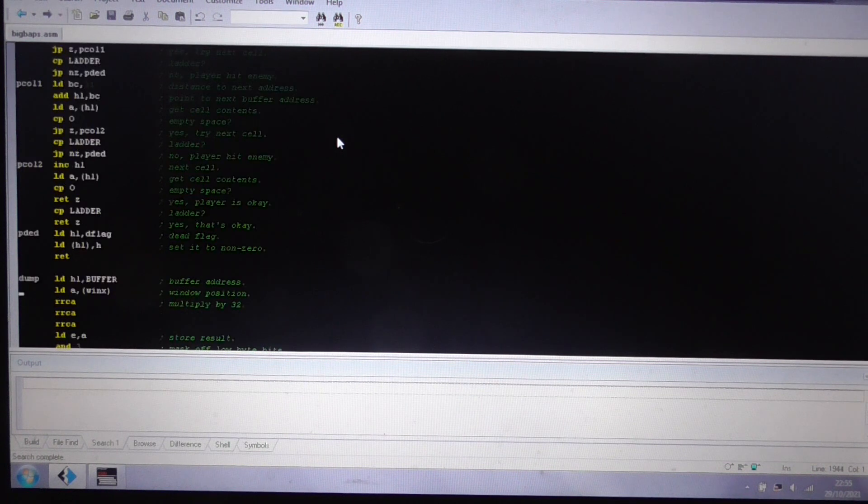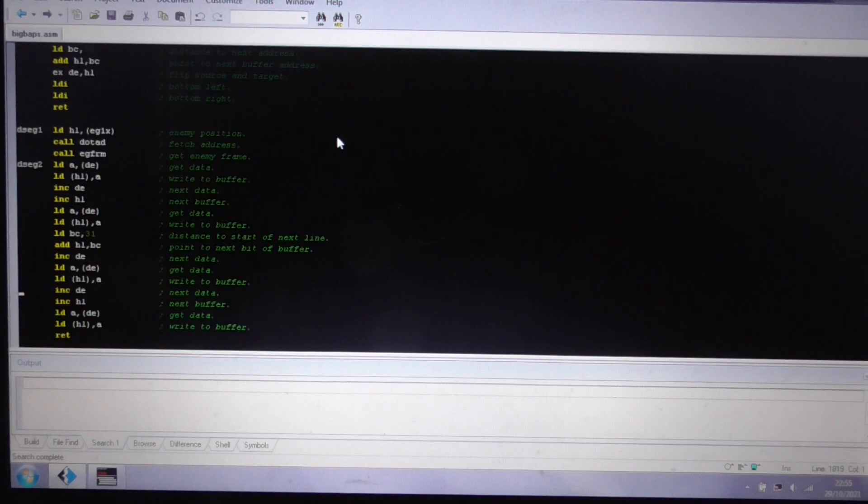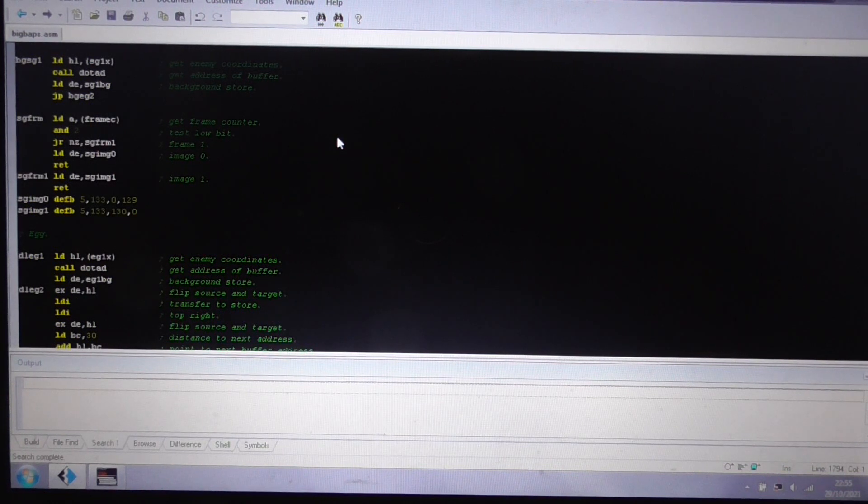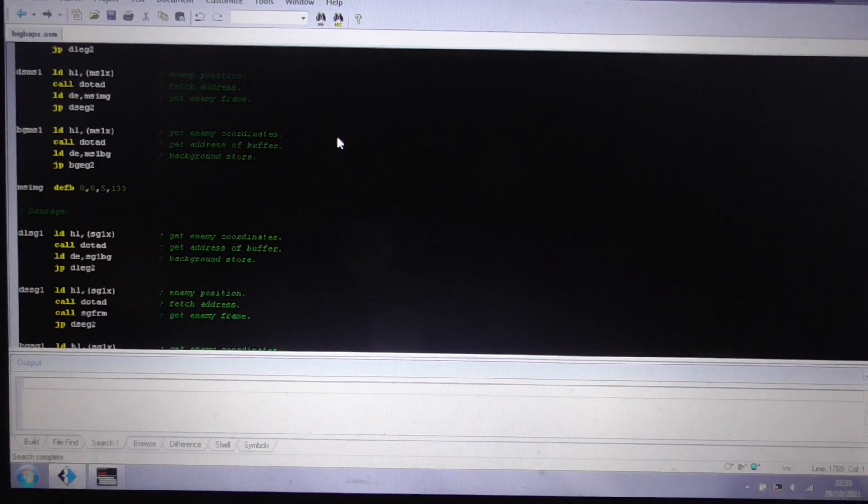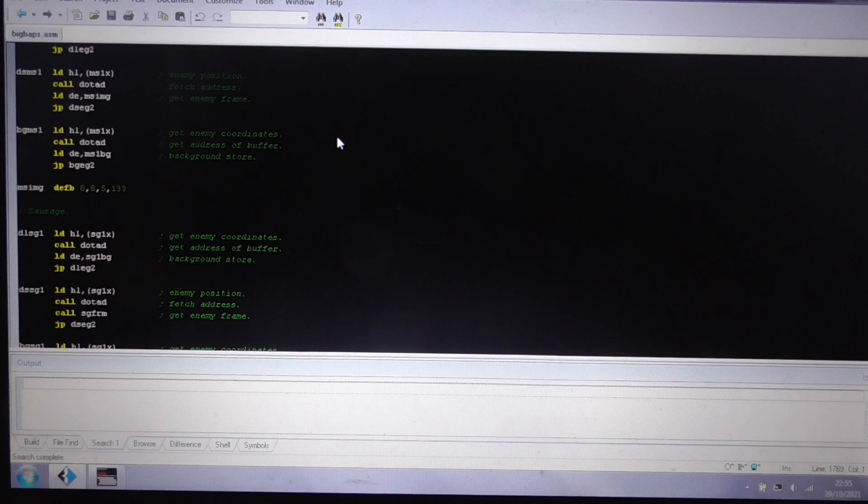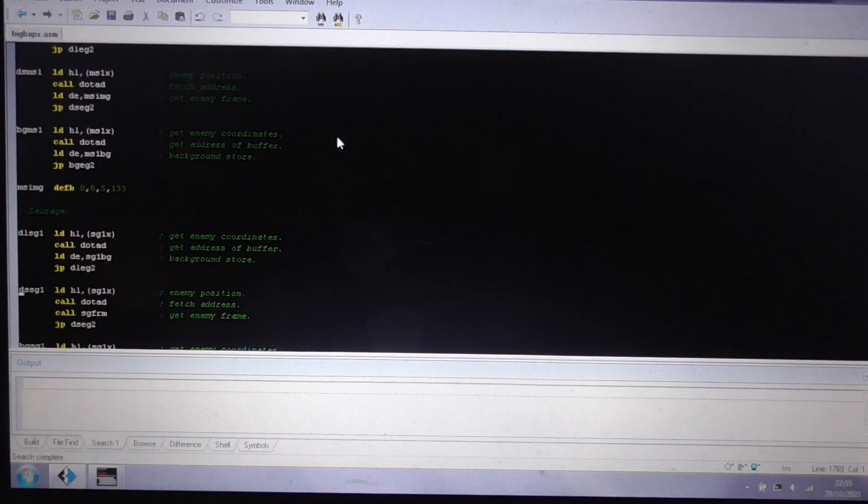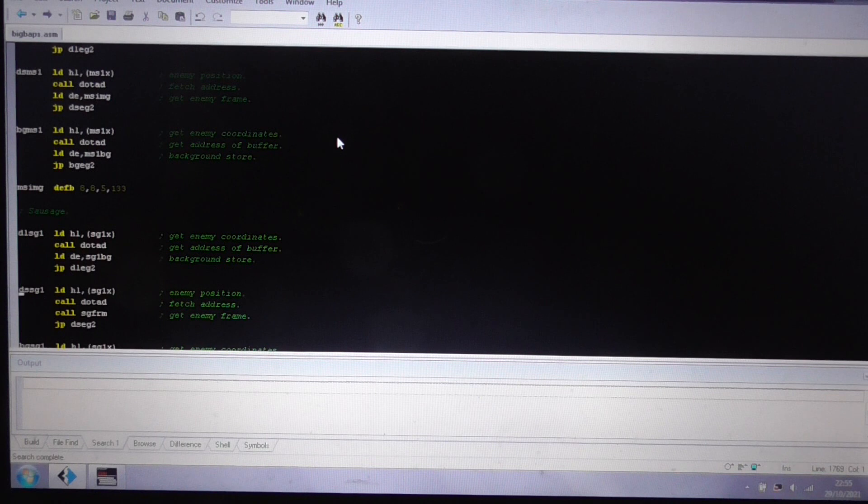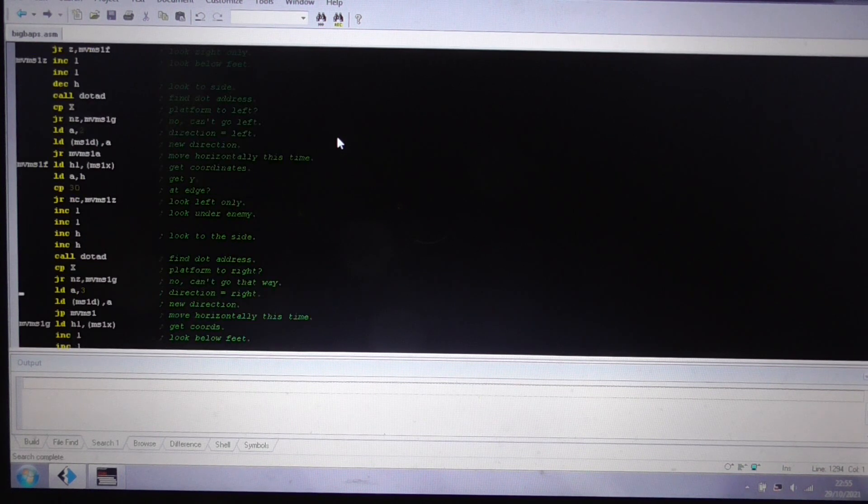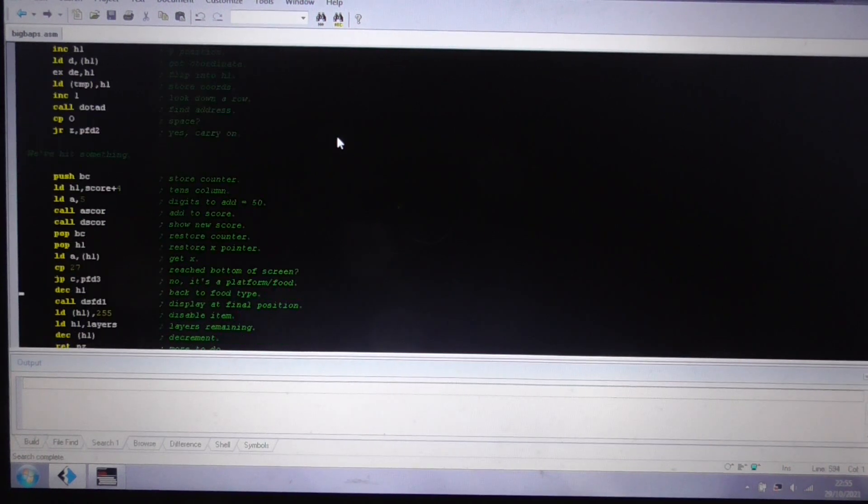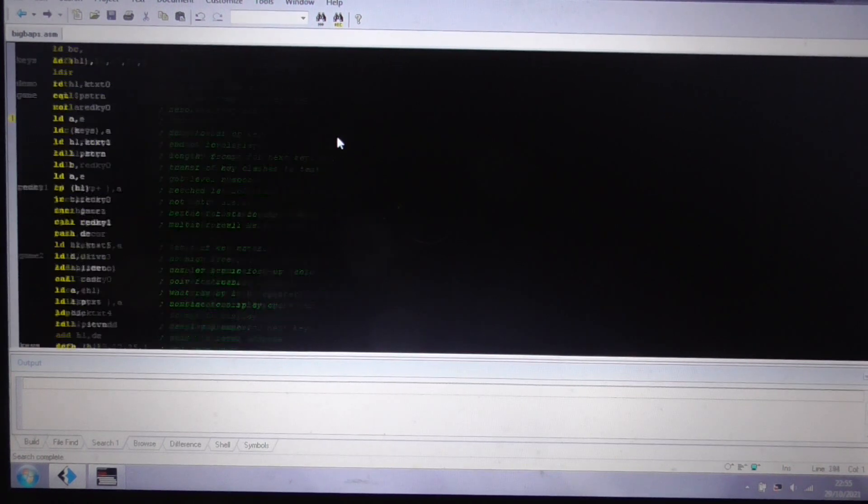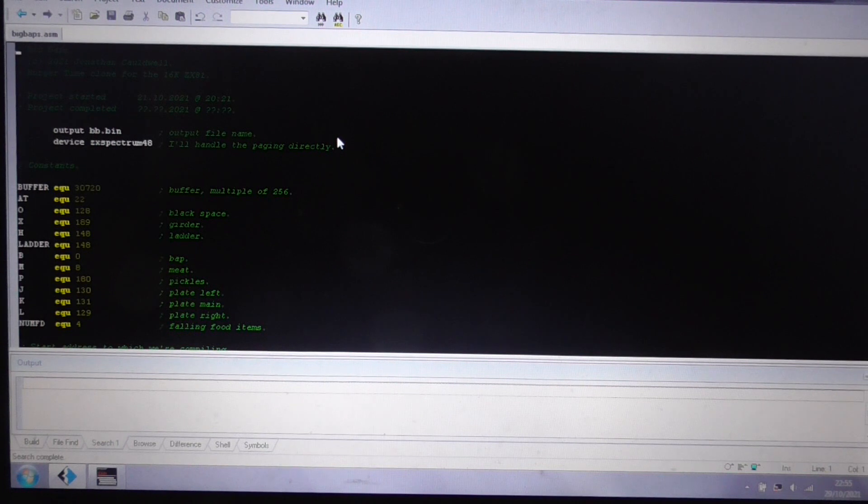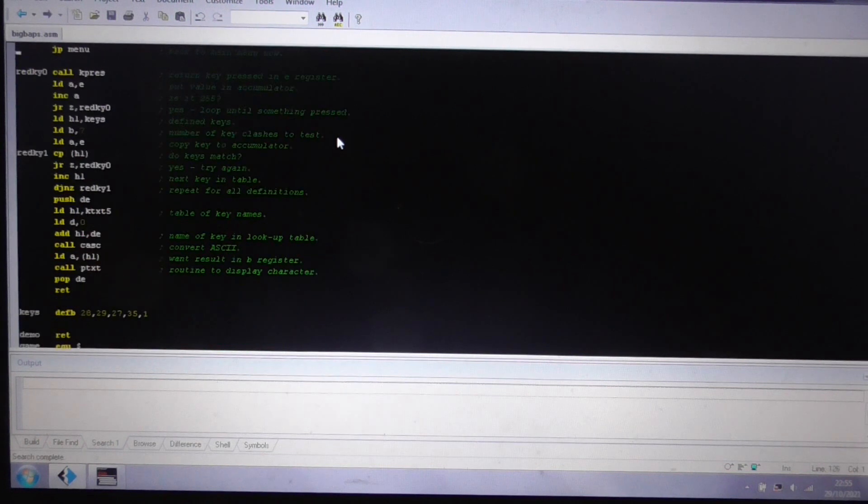So it's actually quite liberating to develop on the ZX81. When you've had to draw your own graphics, and do things in color, and produce sounds, and find music and stuff. When you have no sound, when you have no color, when you have no real graphical ability, it's quite liberating. You can just concentrate on the gameplay. And that's always the fun of this sort of stuff.